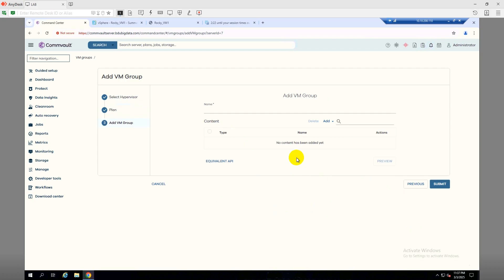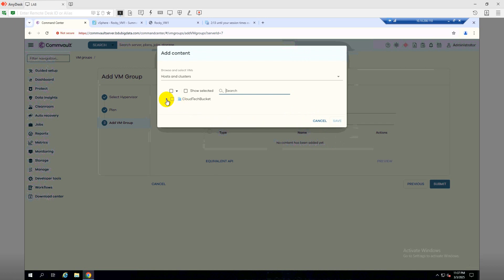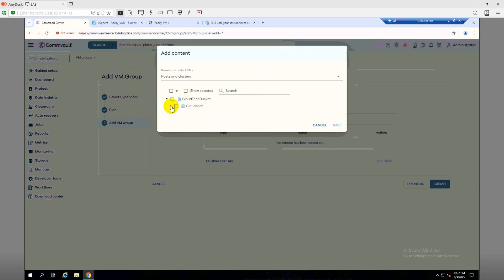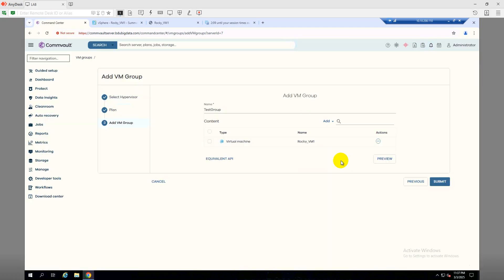Click Next and here I will create a VM group — I'll name it 'Test Group'. In this test group I will add a virtual machine. I'll click Add, then browse the content: the data center, then my cluster, and under the cluster I have two hosts and one virtual machine which is 'Rocky_BM'. I'll select that, click Save, and then click Submit.